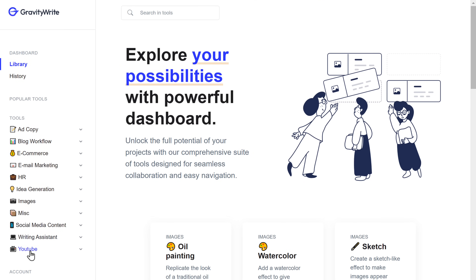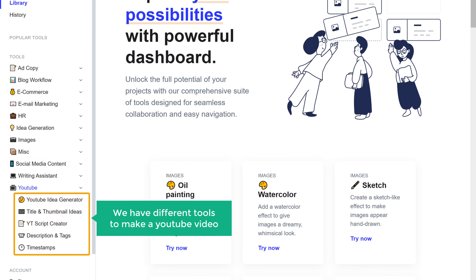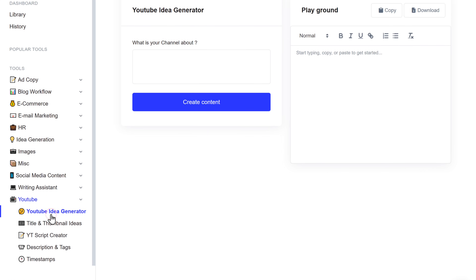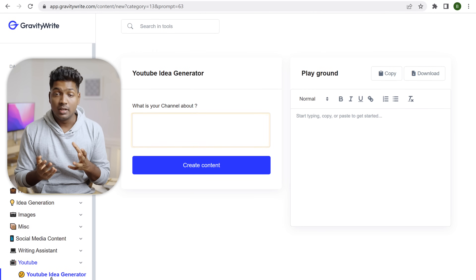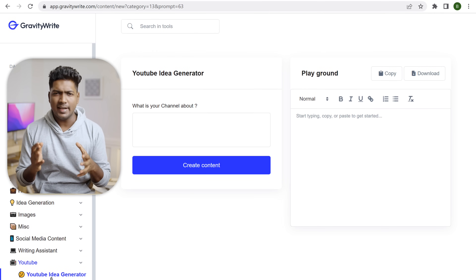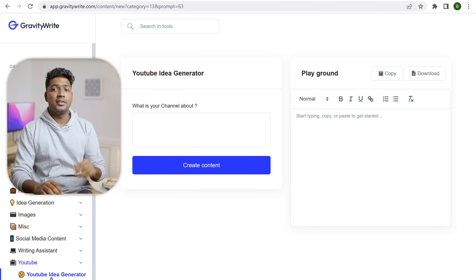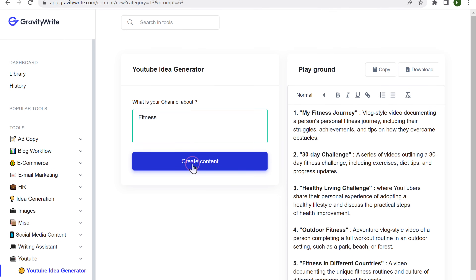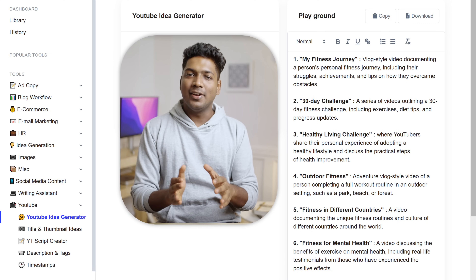Now head over to YouTube. Here we have different tools to make a YouTube video. Let's click 'YouTube Idea Generator'. To get ideas, just enter what your channel is about. If you don't have a channel yet, just enter some keywords related to the topic you want to focus on. I'm going to enter 'fitness' and click 'Create Content'. You can choose the idea you like.